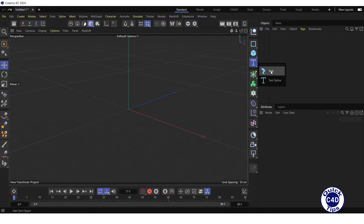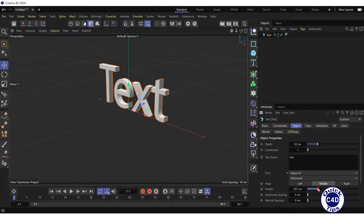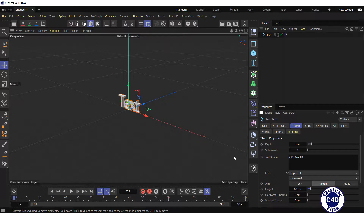Let's create a text object, align it to the middle, make it smaller by reducing height and depth, and type our text. Let it be Cinema 4D in uppercase.